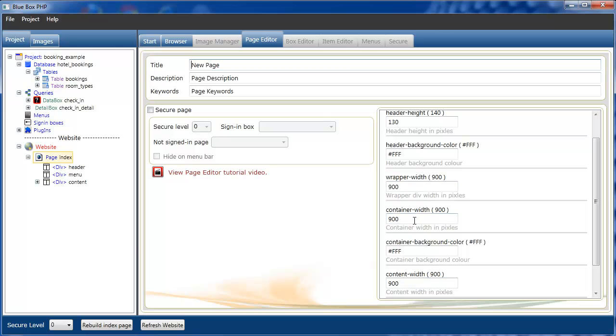The wrapper width and container width are the two main div settings that allow you to set the width. And the content width is this div here, which is where we're dropping most of the content.